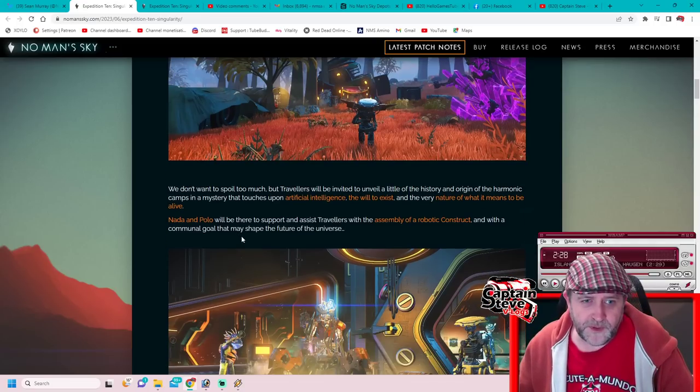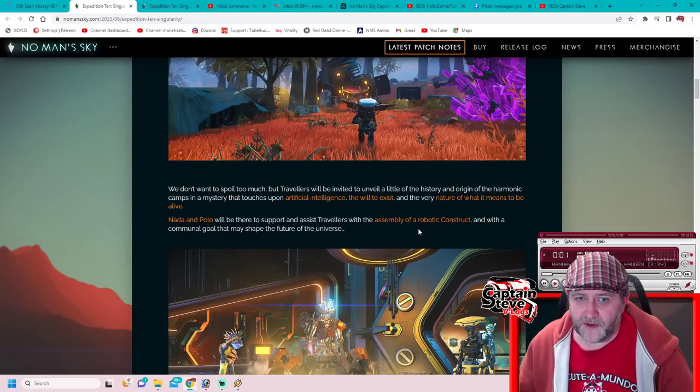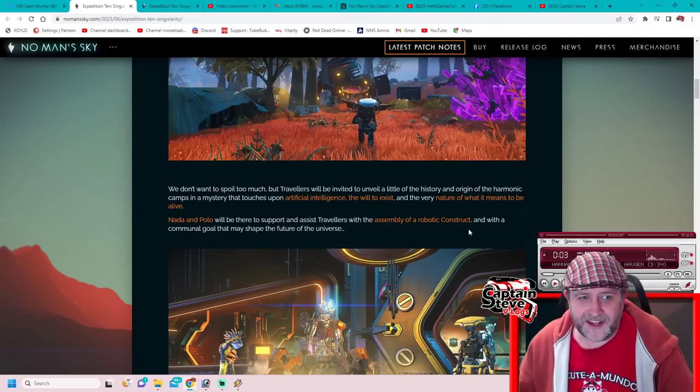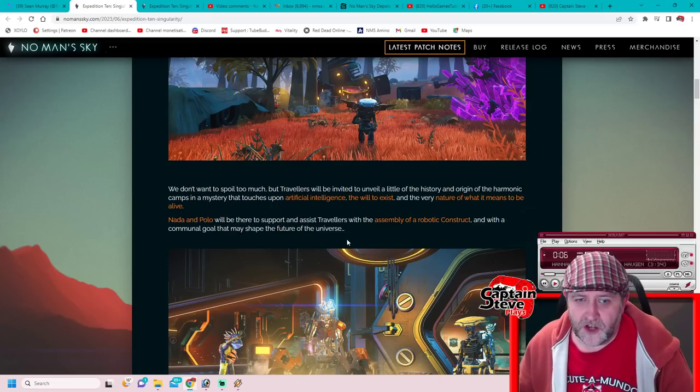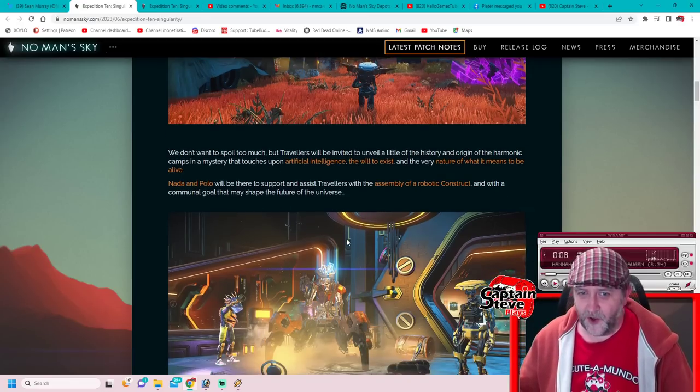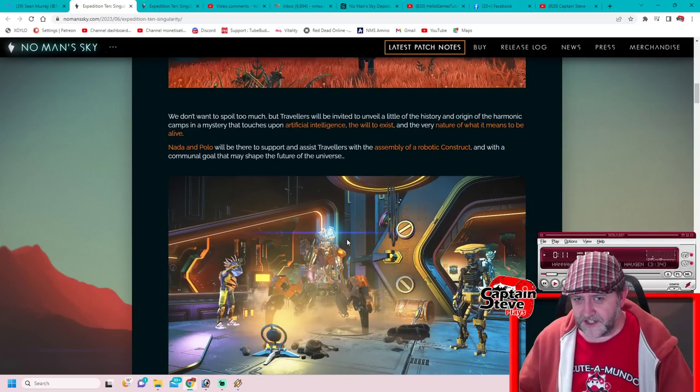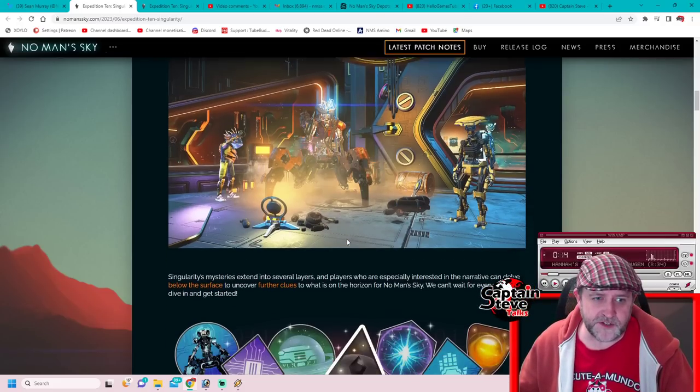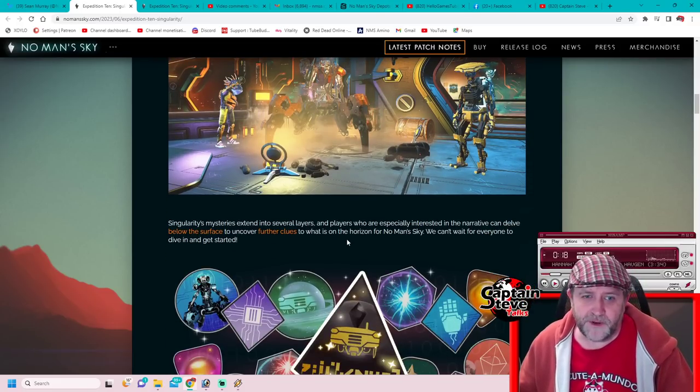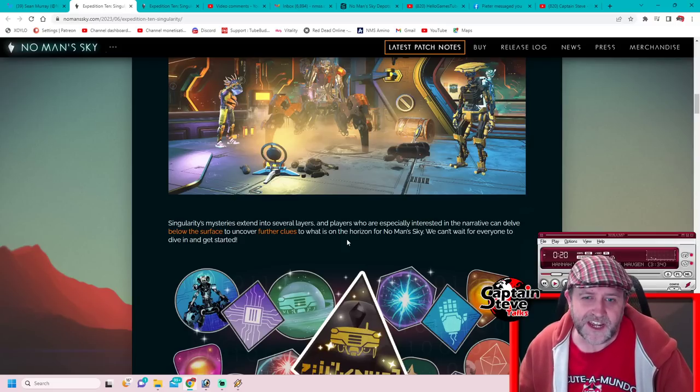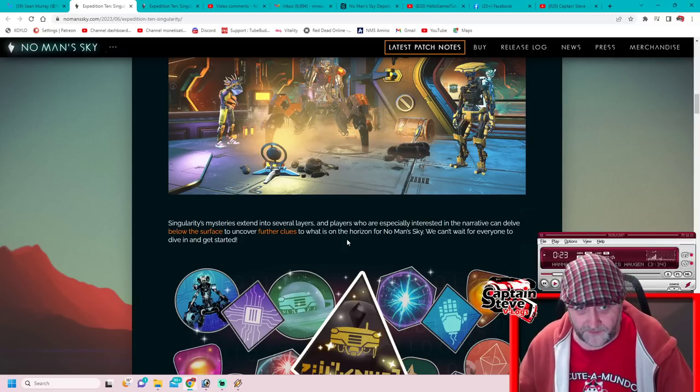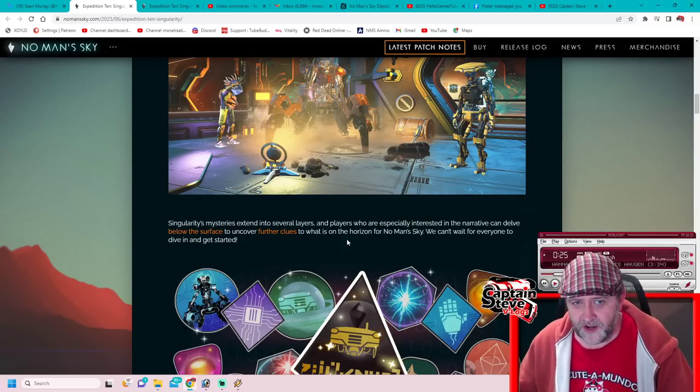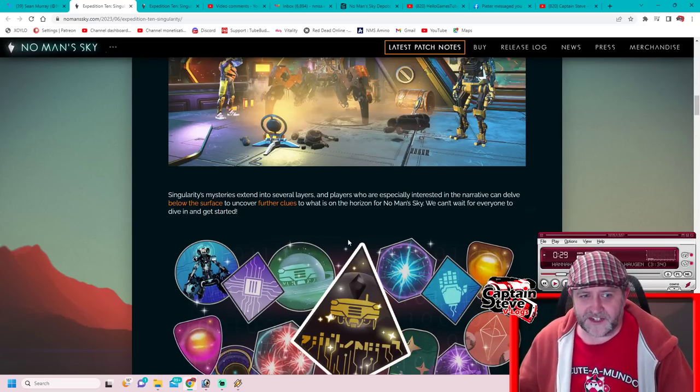We don't want to spoil too much, but travelers will be invited to unravel a little of the history and origins of the harmonic camps in the mystery that touches upon artificial intelligence, the will to exist, and the very nature of what it means to be alive. Nada and Polo will be there to support and assist travelers from the assembly of the robotic construct with a communal goal that may shape the future of the universe. It sounds tantalizing, doesn't it? I think it's going to have something to do with the void mother personally, but who knows.